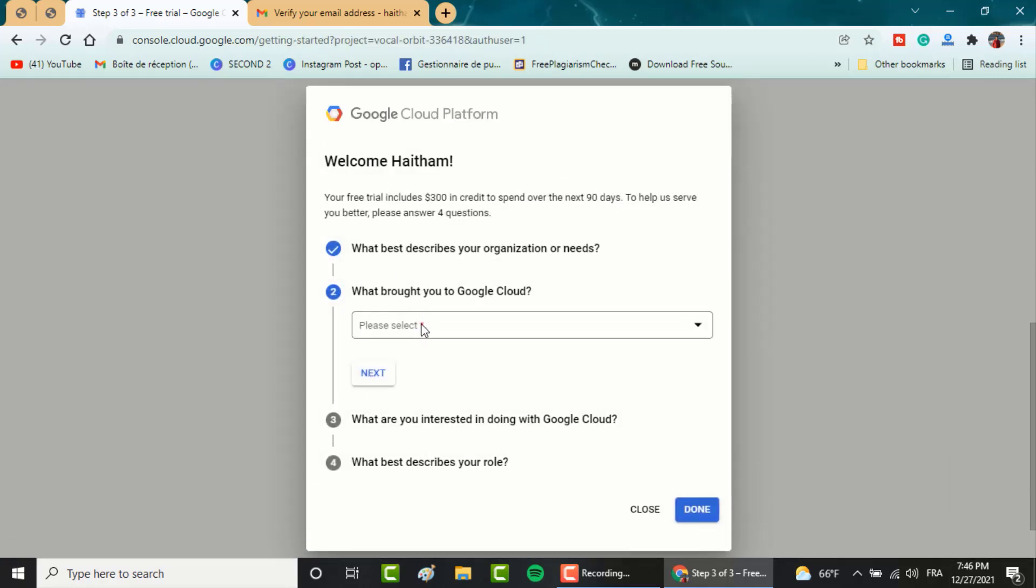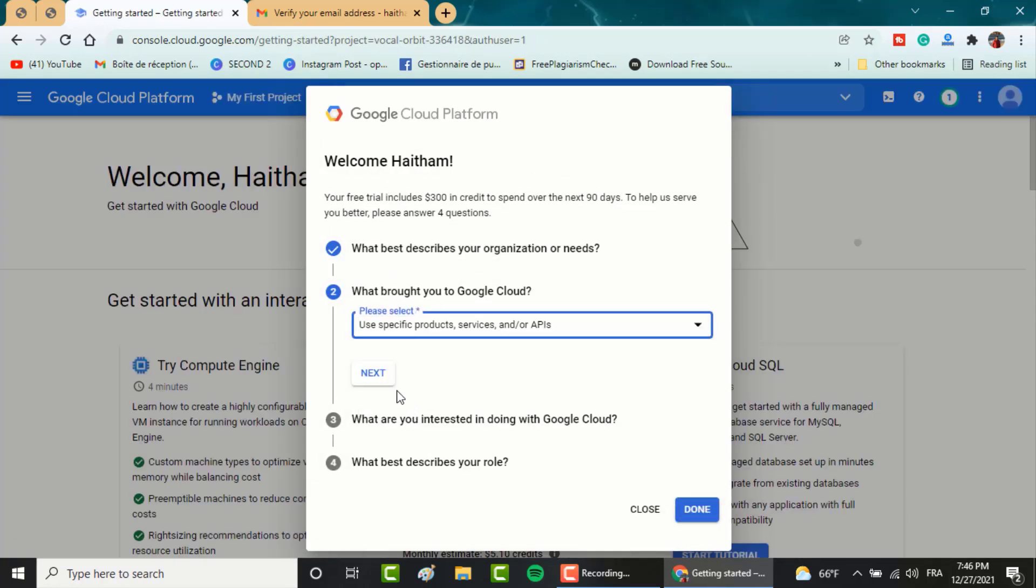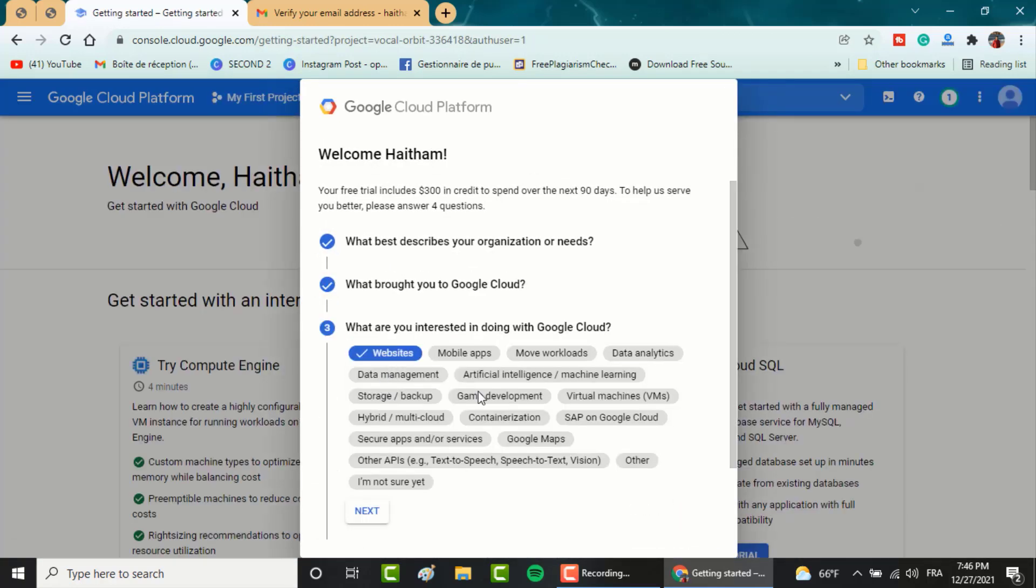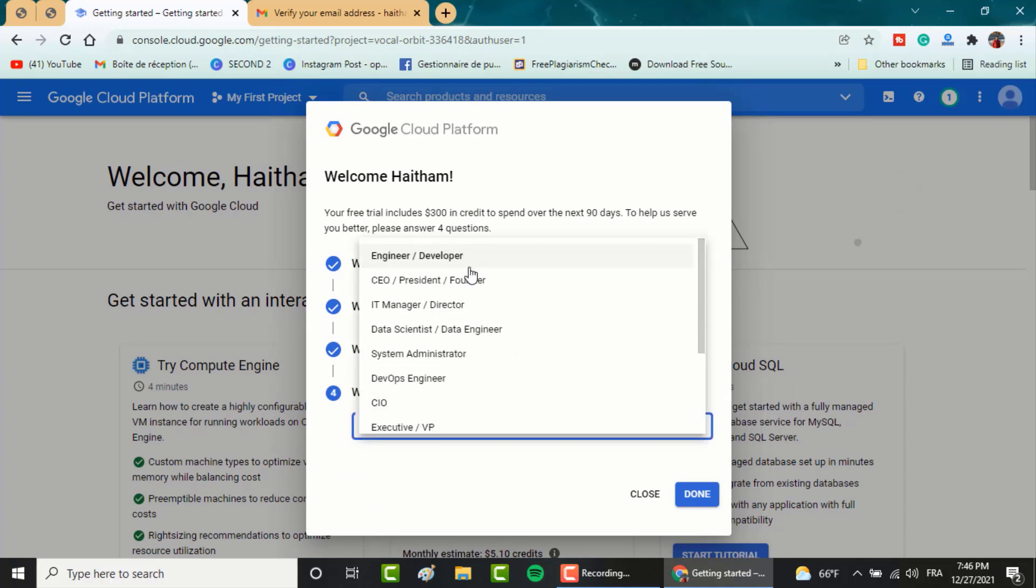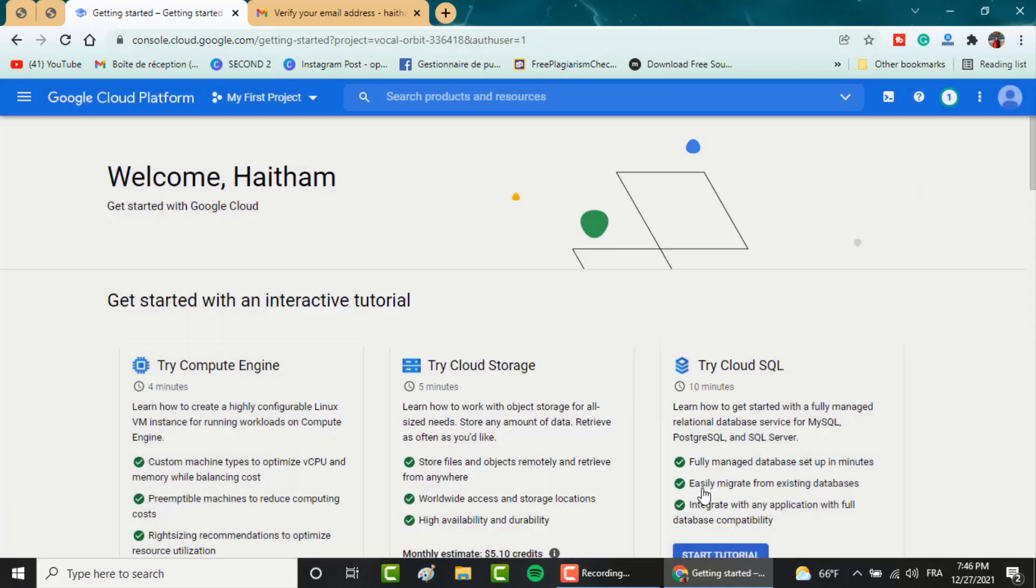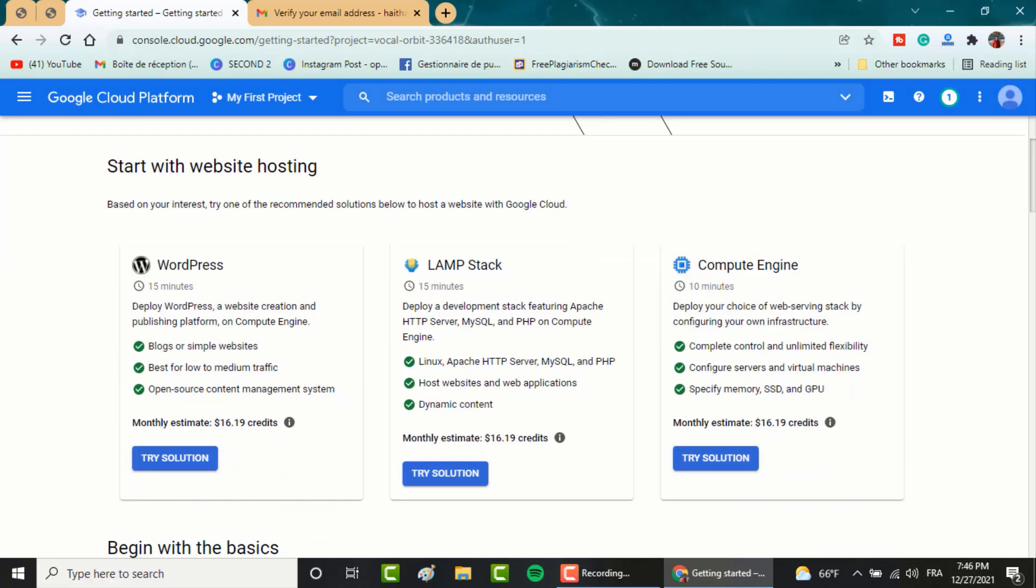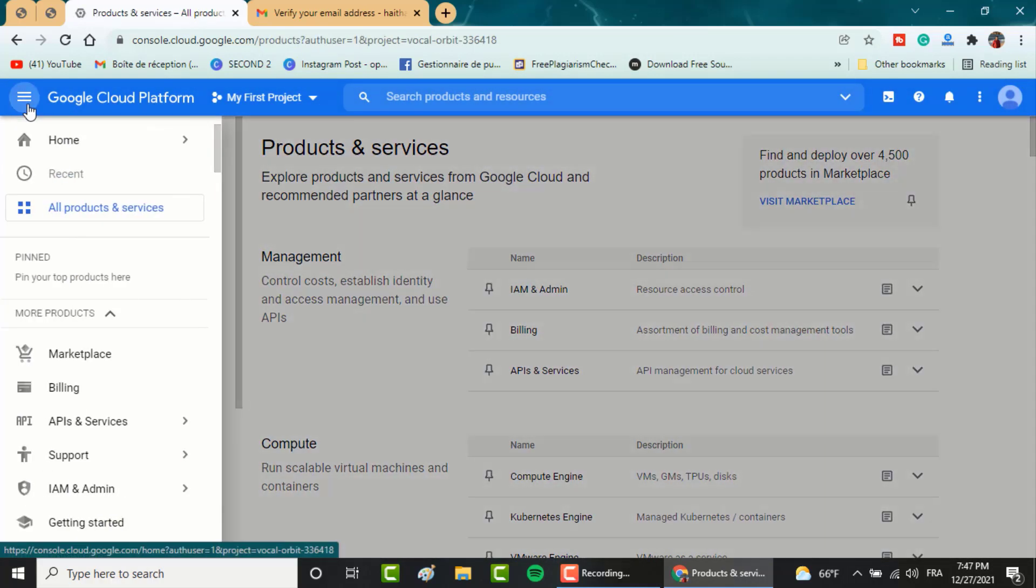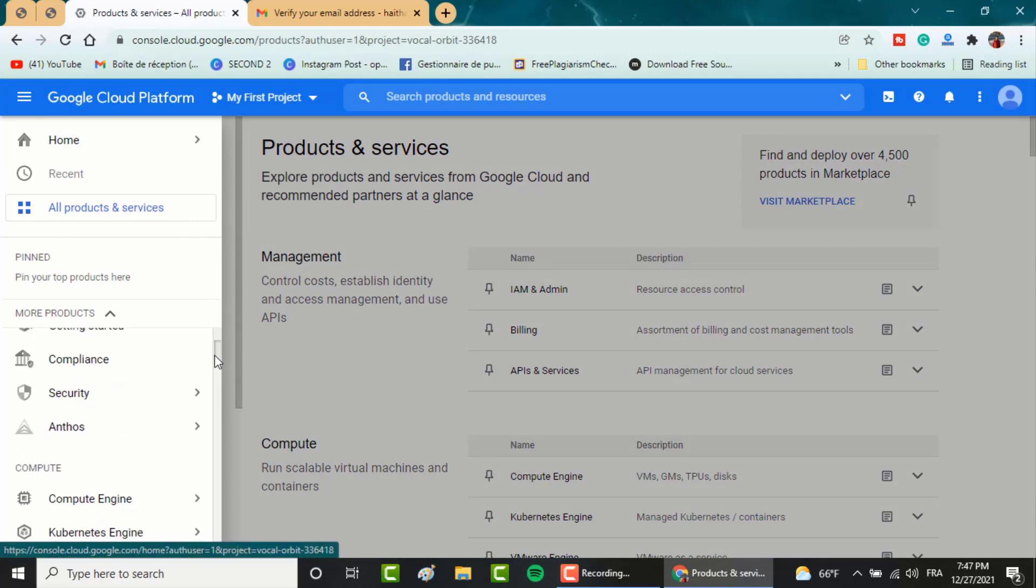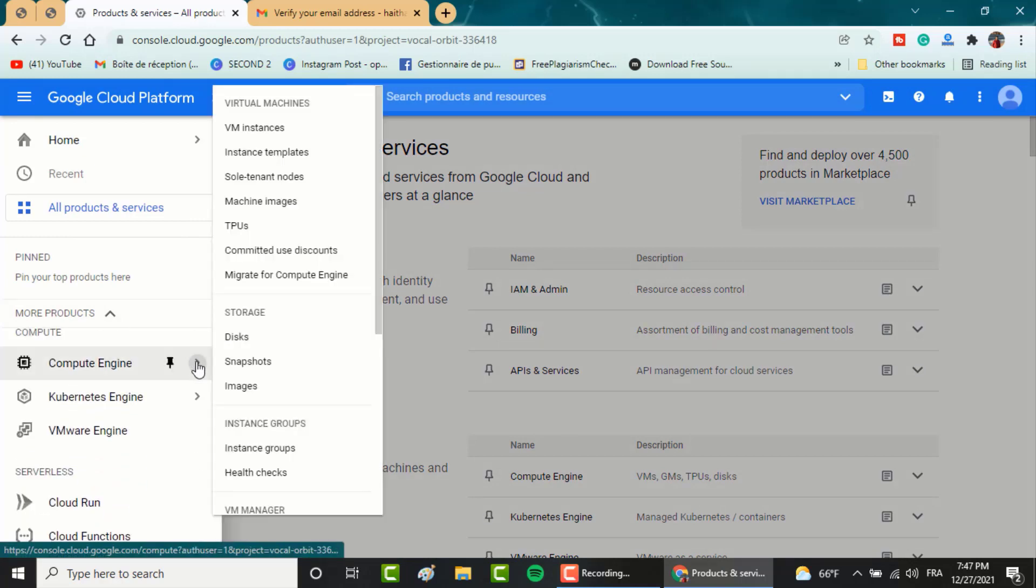Now, specify the reason why you are using Google clouds. If you don't have an idea, just follow mine. Now, click on the top menu on top left. Scroll down to compute engine and choose virtual machine.